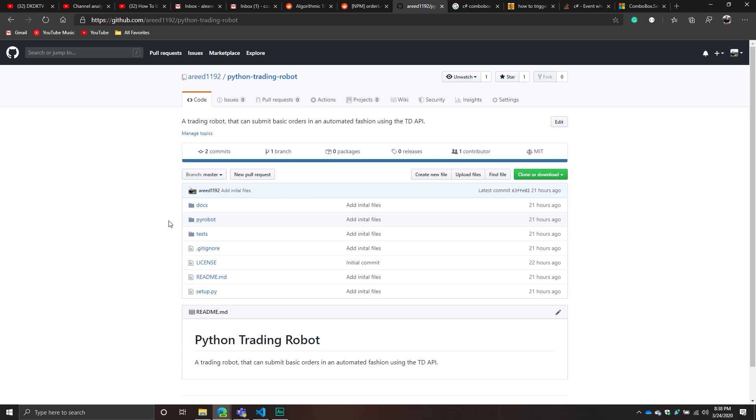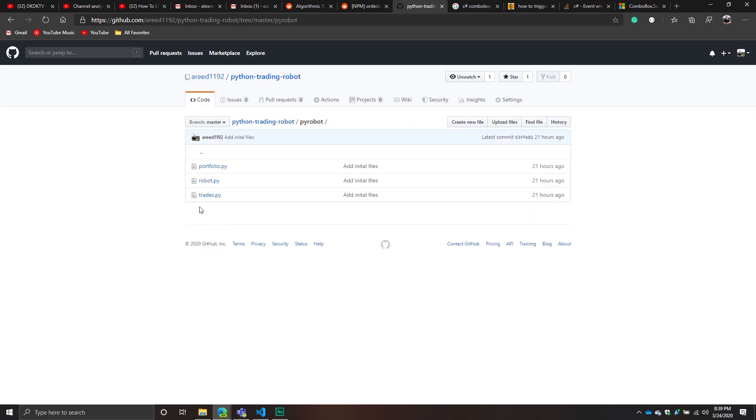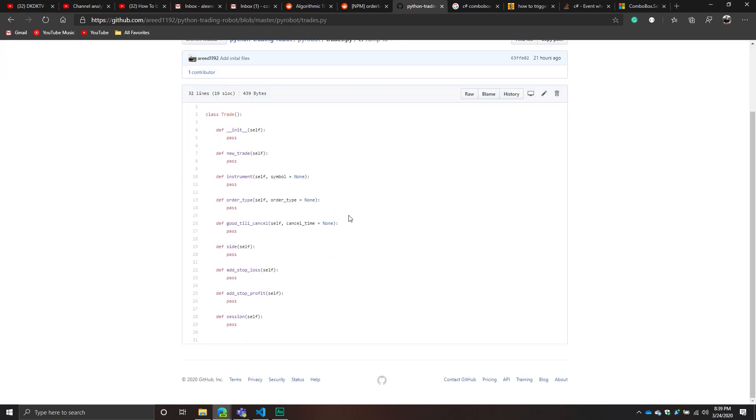This is a different type of repository. Usually I make the repository and make it public once I have a finished product. This is such a popular topic and I know so many people have been wanting me to cover it. I want to share the process as I'm developing it. We're going to be using the TD Ameritrade API to build a trading robot.